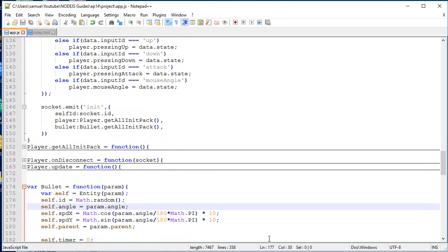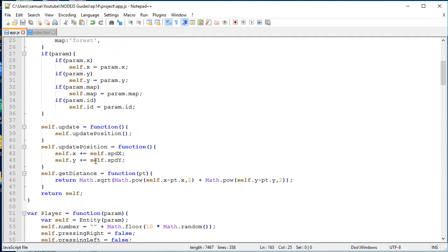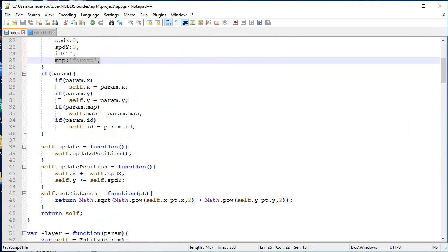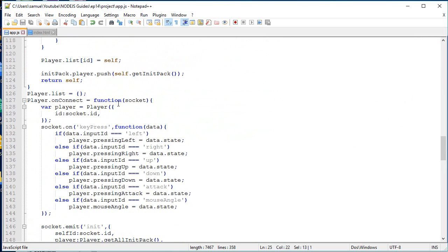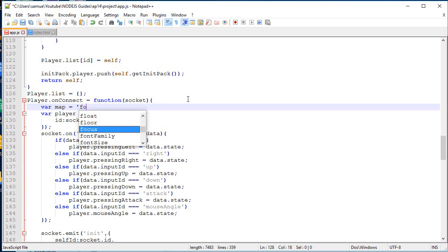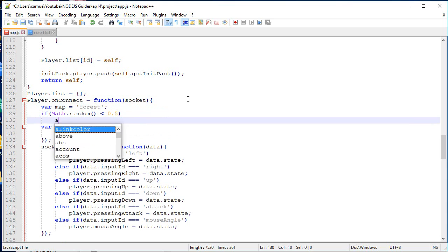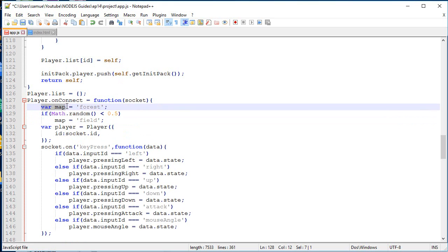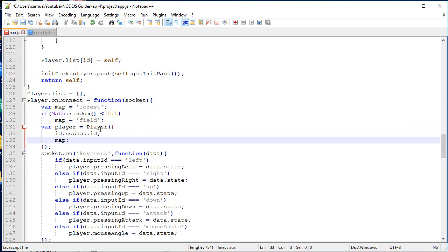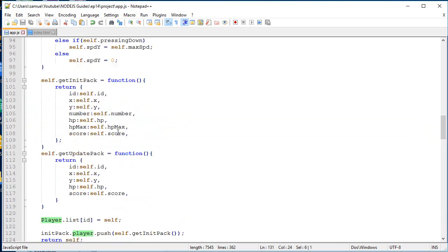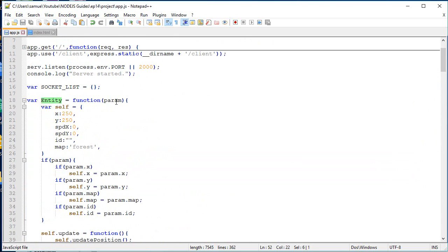So now let's work on the map system. So if you remember correctly now, all the entities have a map. And by default it's the forest. And a player is an entity and a bullet is an entity. So everyone has a default map. Now what we want to do is when a player connects into the game, over here, it's going to get a certain map. So map equals forest. So let's say that by default the map is forest. And there's a 50-50 chance that it's going to be, that the map will be overwritten for let's say the field. So this happens 50% of the time. So 50% of the time it's going to be forest. The other 50% it's going to be a field. And if you remember correctly, this player goes here. The parameter goes inside the entity. The entity goes over here. And it's going to set the map.